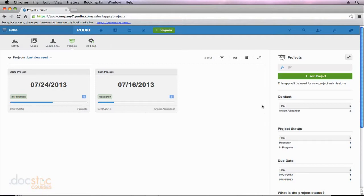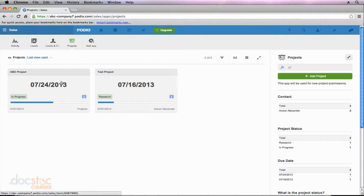One says contact, project status, due date, and so forth. Now again, I'm in the projects app in my sales workspace, and these are the two projects that we have going on so far.